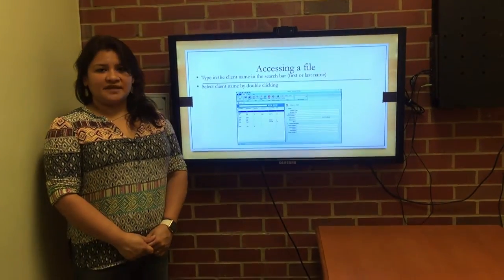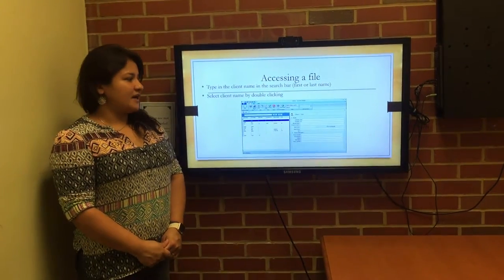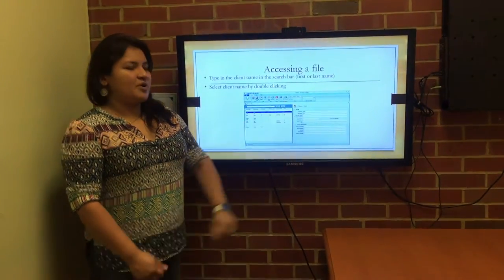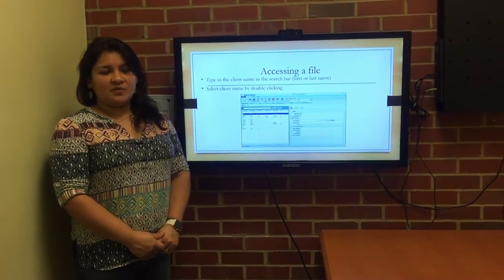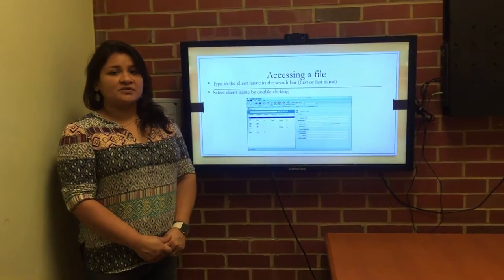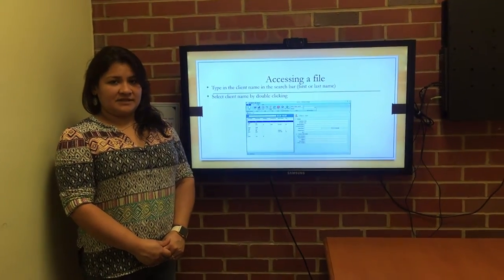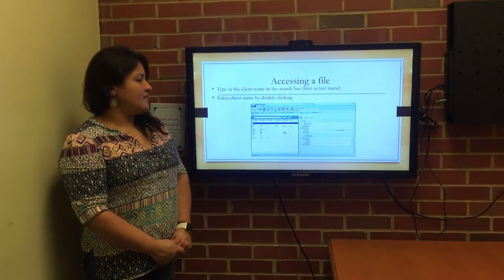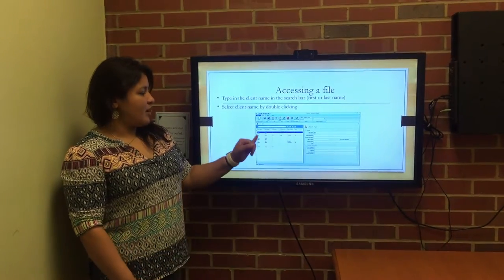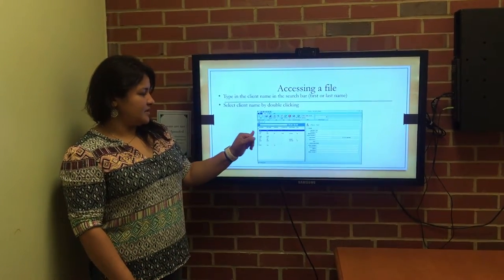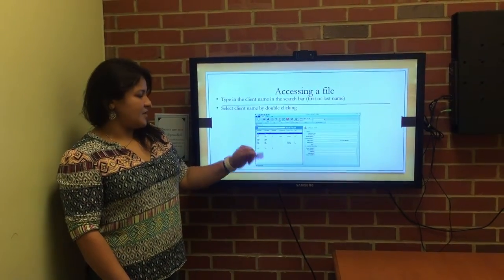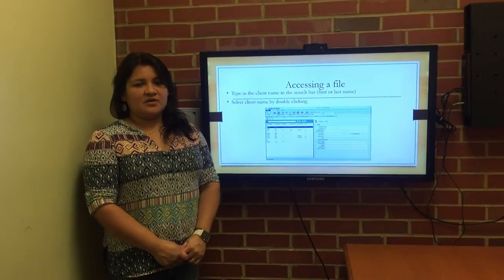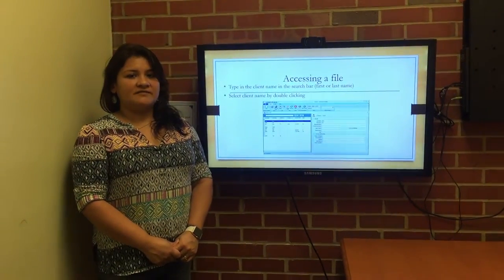Accessing a file. In order to access a file, in the search engine box we would type in the name, whether it's the first or last name of the client. Select enter and then the client name would pop up in blue as you see here. We would select that by double clicking on it, opening the client file.